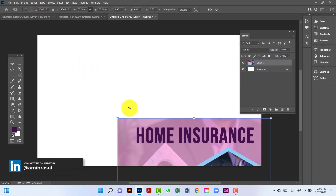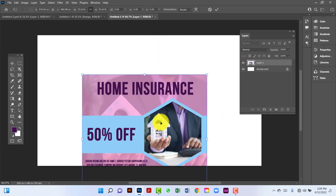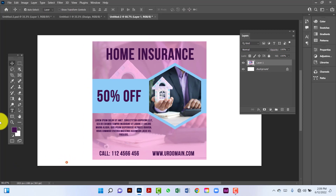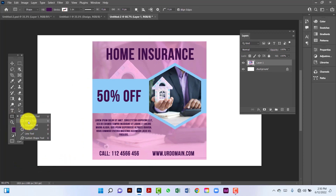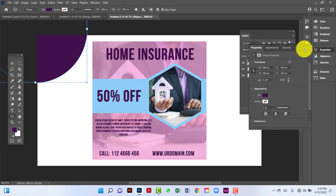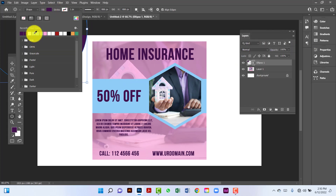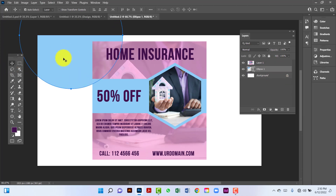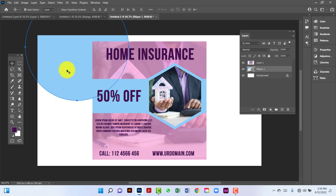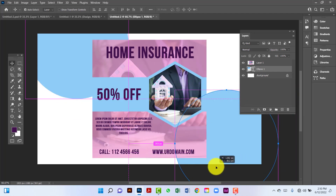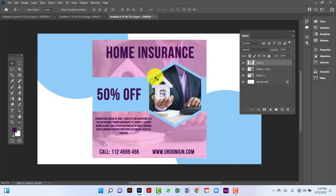I will paste here and increase this size. I will change this color. I will copy this using the Alt and Shift keys.